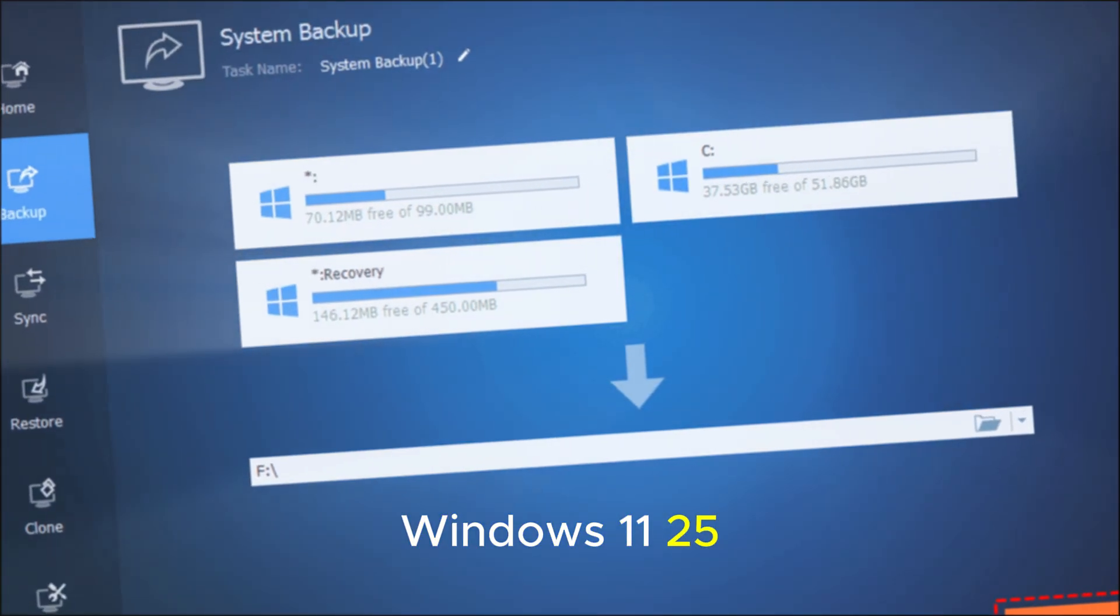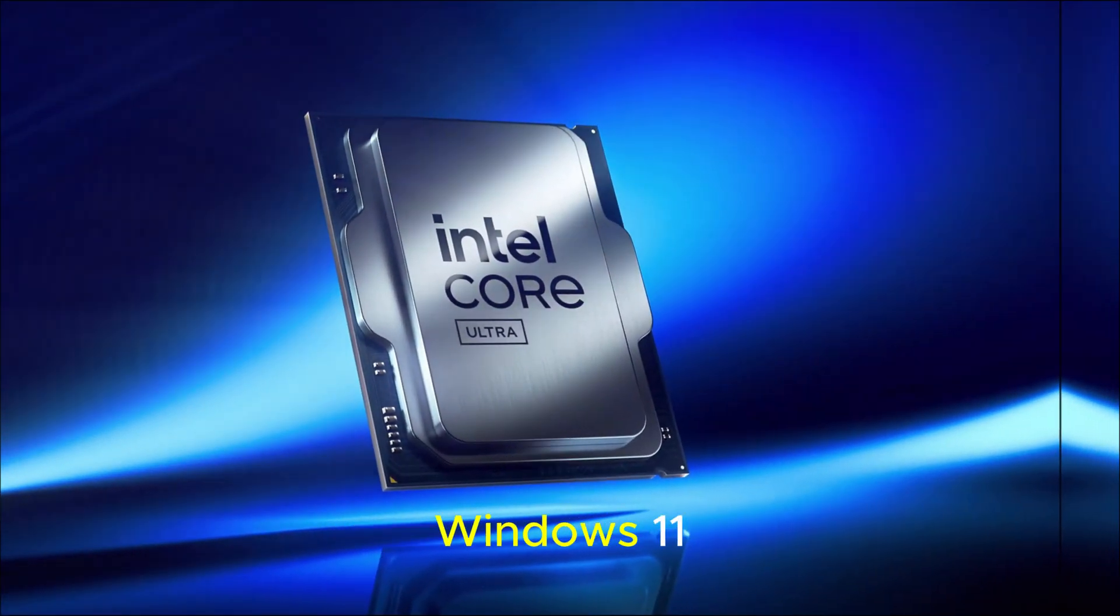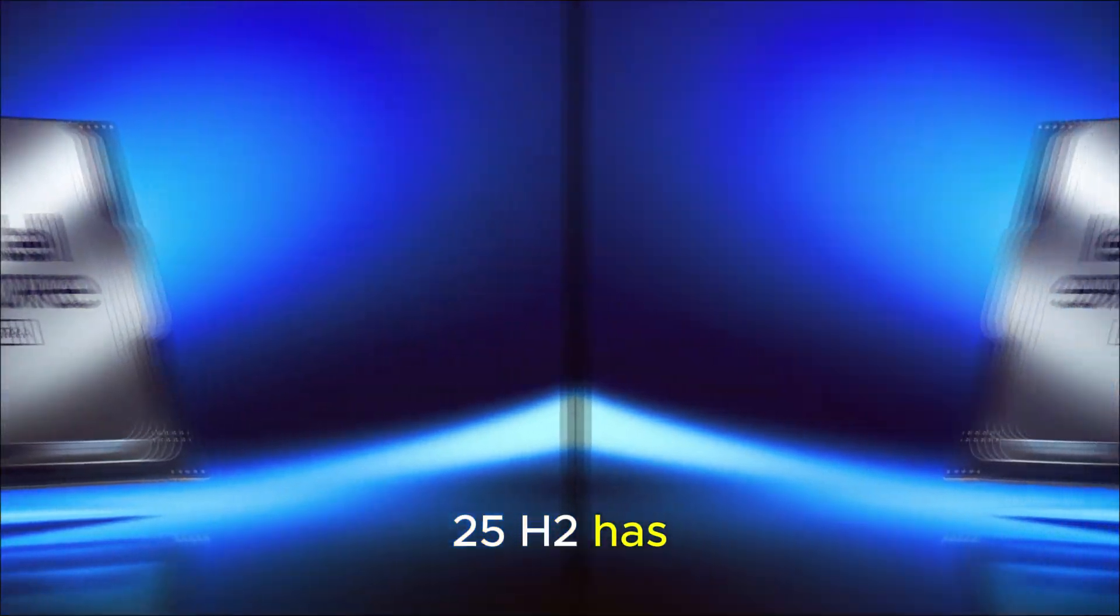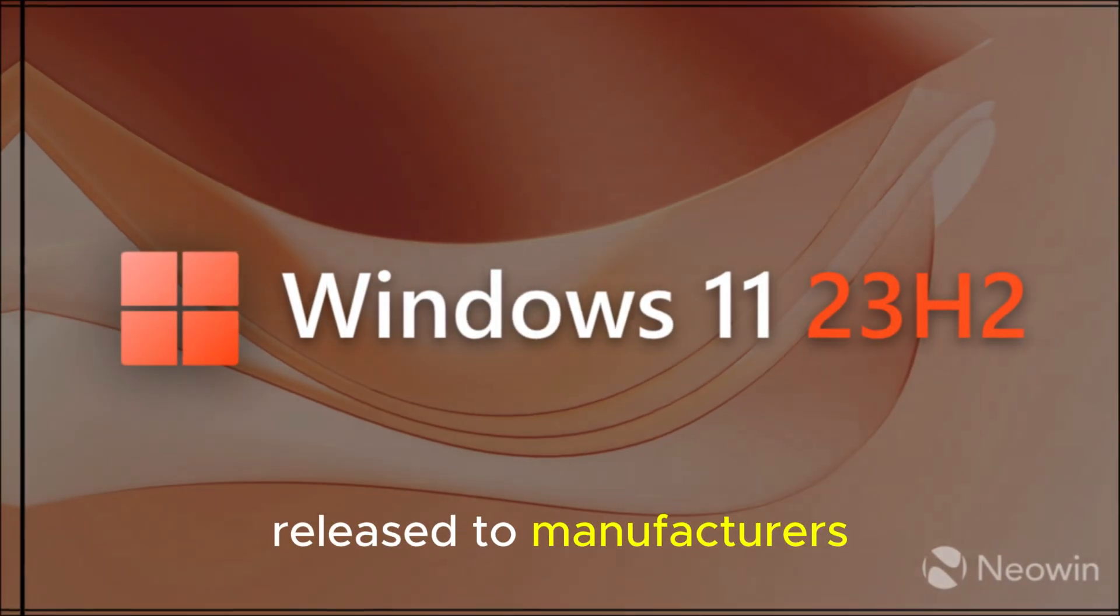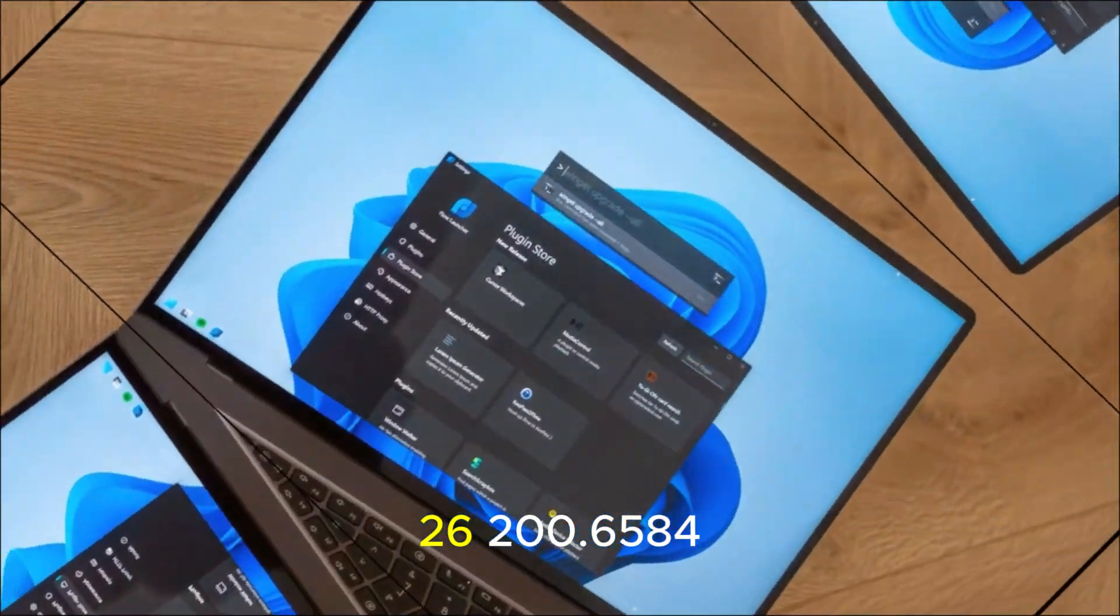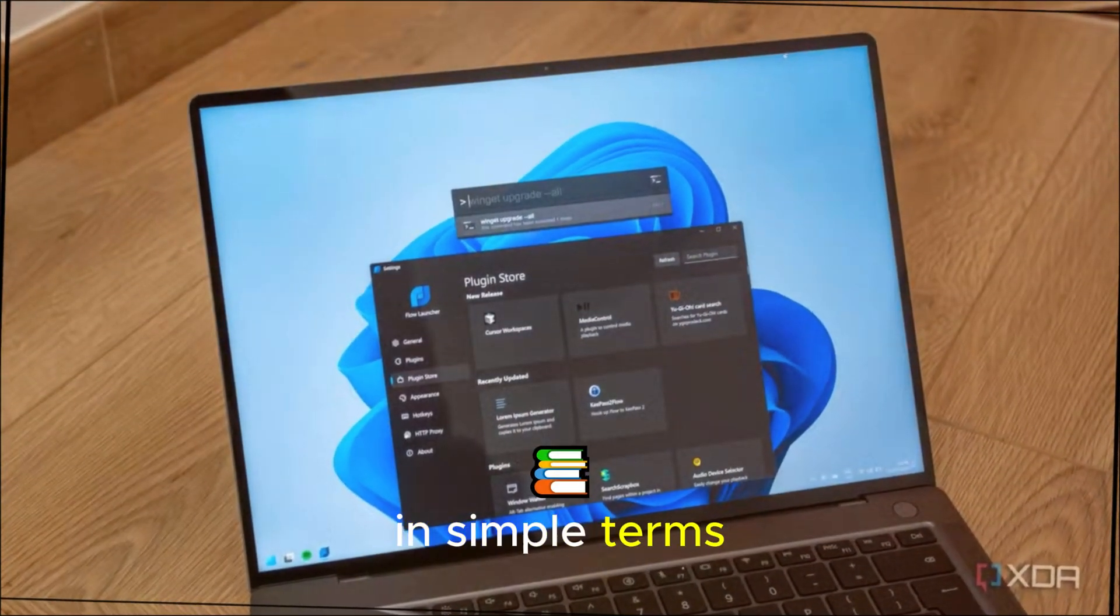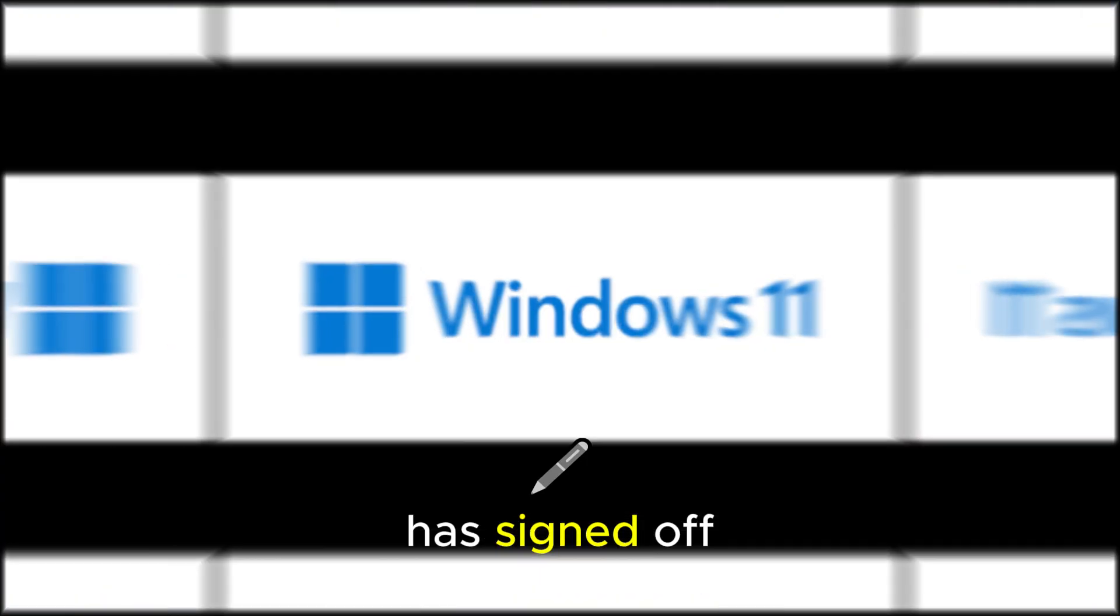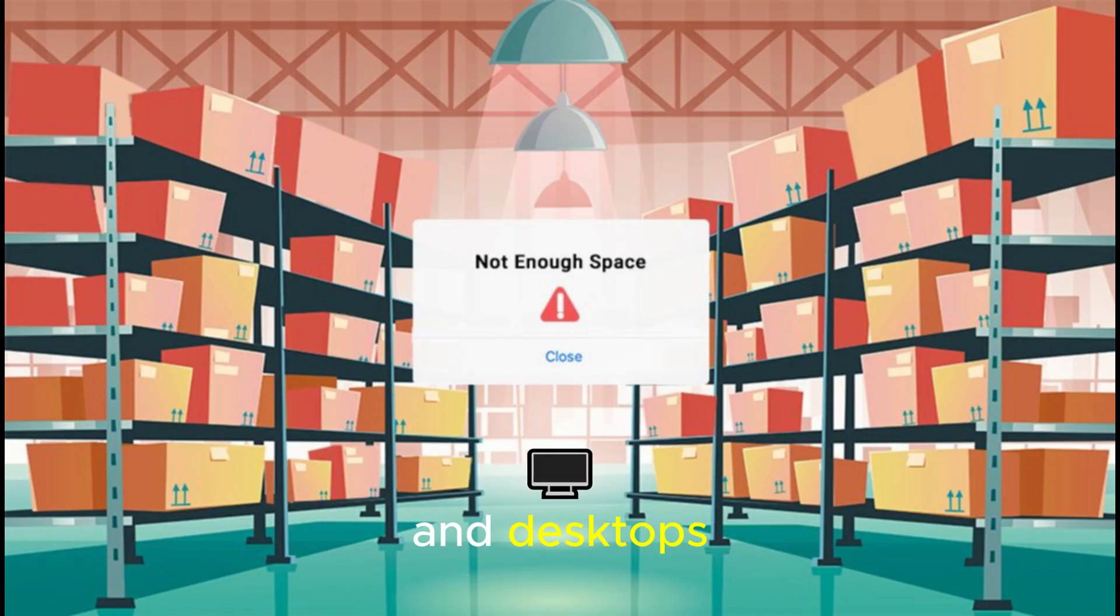Windows 11 25H2 is ready to roll. Reports confirm that Windows 11 25H2 has already hit RTM, release to manufacturer's status, with the final build being version 26200.6584. In simple terms, this means Microsoft has signed off on the update, and PC makers can now start preloading it onto new laptops and desktops.